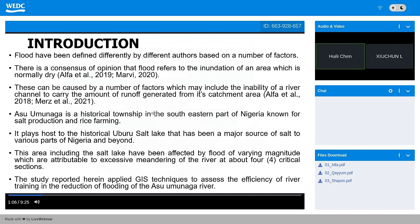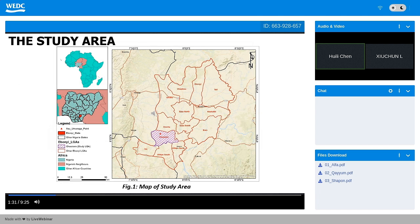In the eastern part of Nigeria, Asumunaga is a historical area where the Uguro Salt Lake — one of the major places for salt production in Nigeria — is located. Because of this, there are significant studies aimed at protecting the assets affected by periodic flooding in those places. This is the map of the study area, showing Africa, then Nigeria, then Ebonyi State, and within Ebonyi State the local government area where Asumunaga is located.